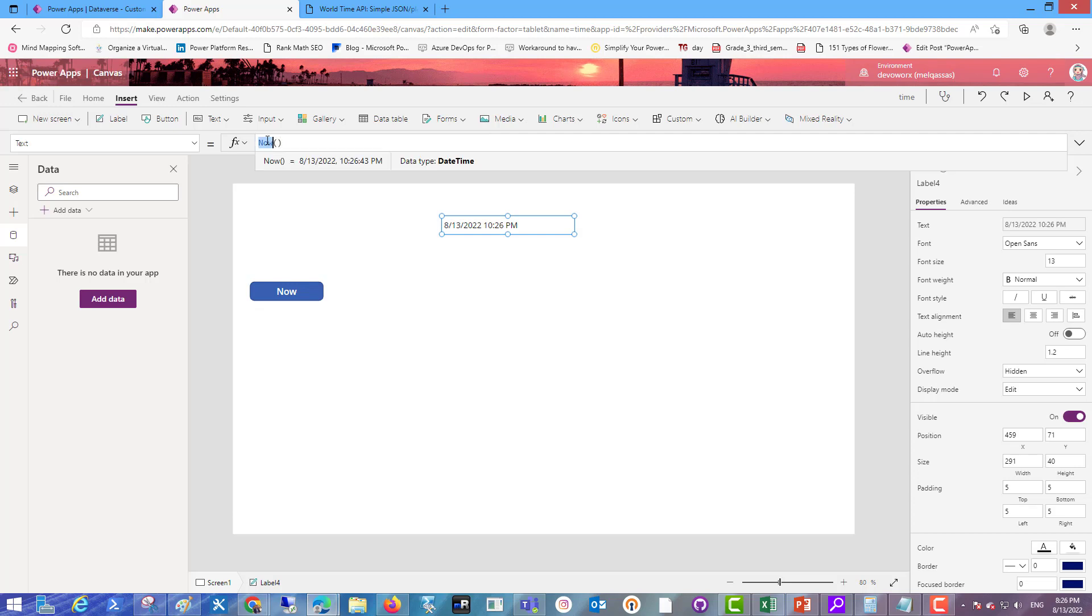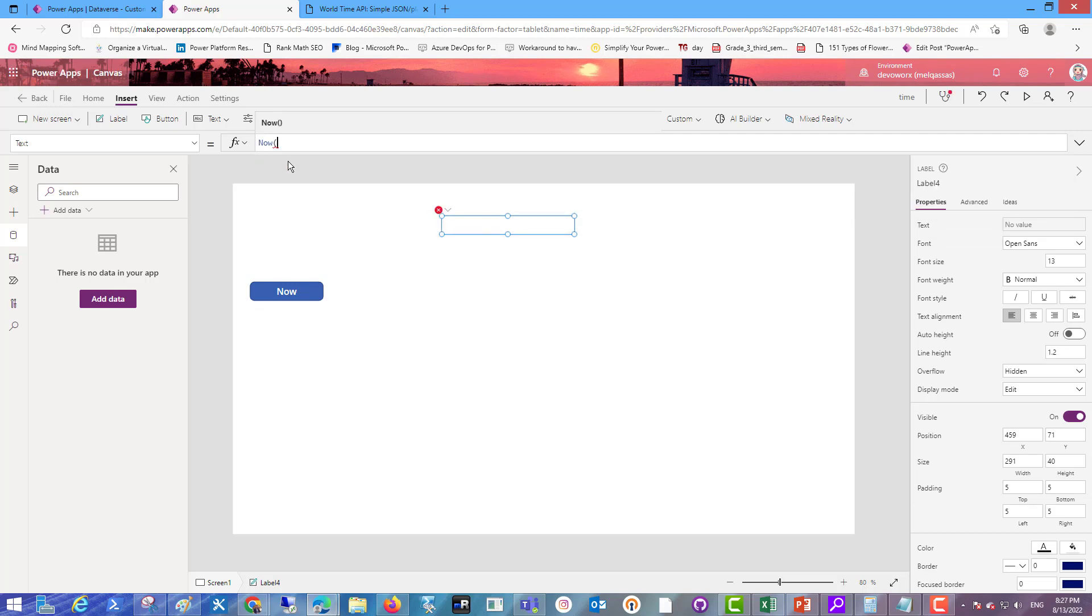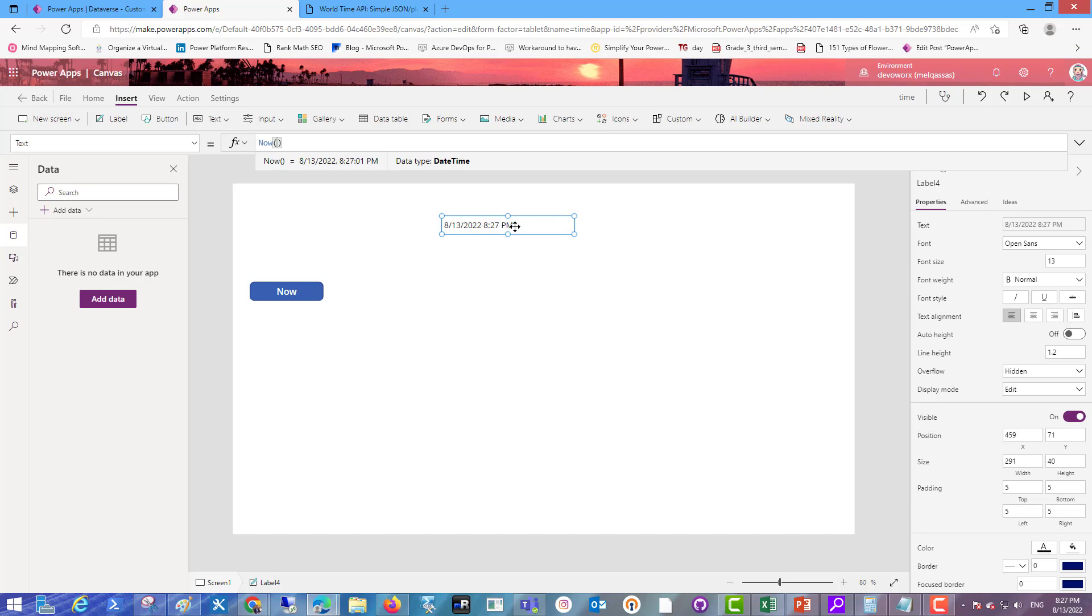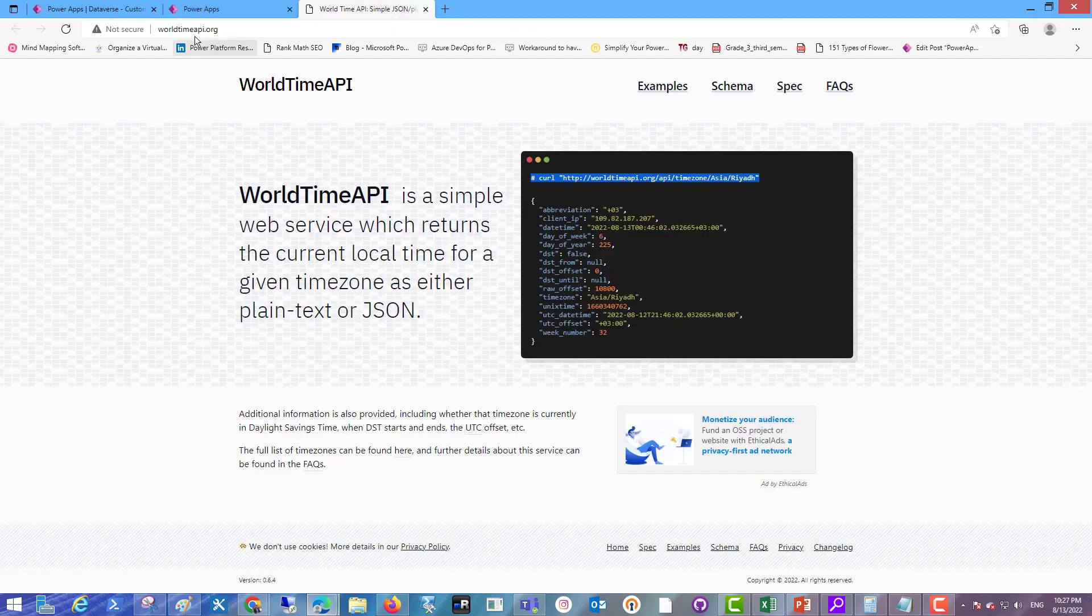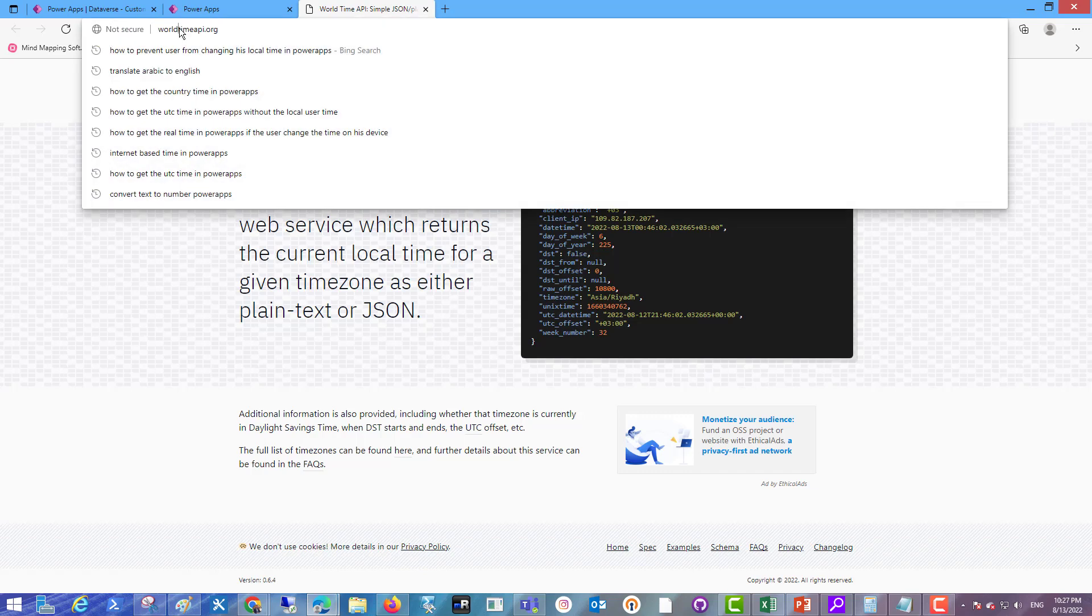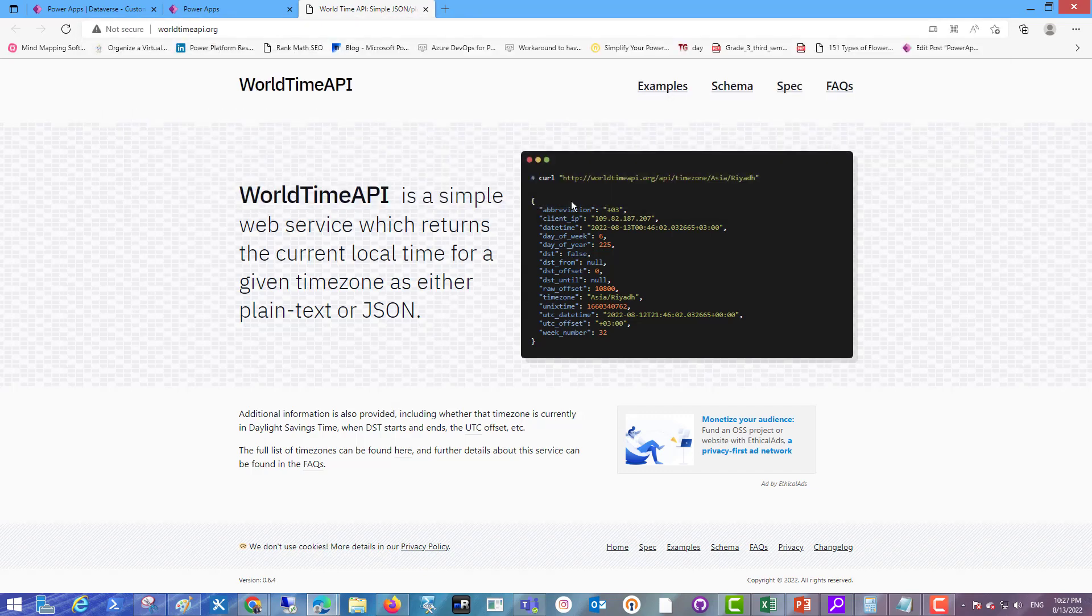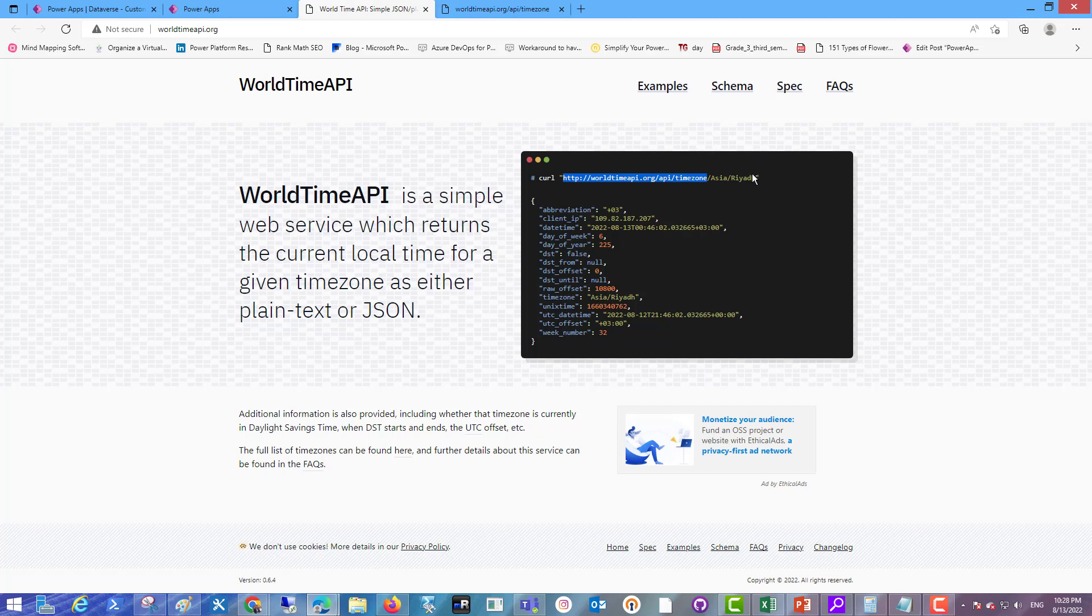So how to prevent the user from changing his local time? We can perform this by using the internet-based time. For example, here this is the API that gets a time zone from Asia and Riyadh city. So how to get the internet-based time for a specific place? We will create a custom connector to connect to this API.